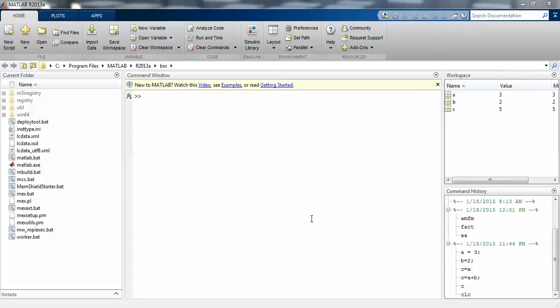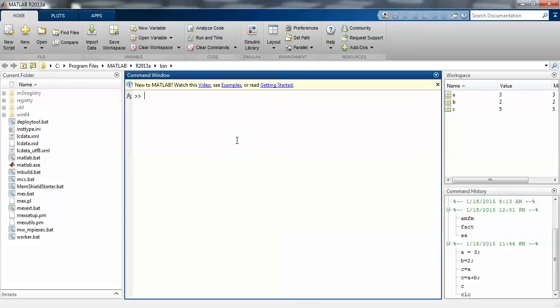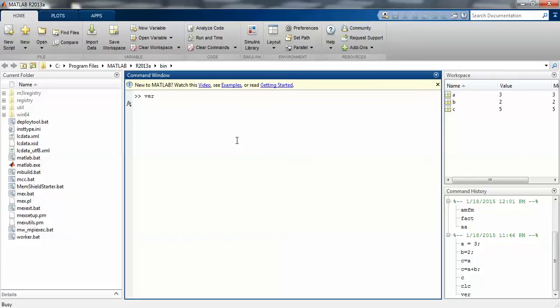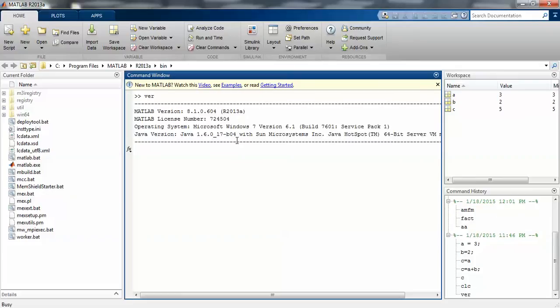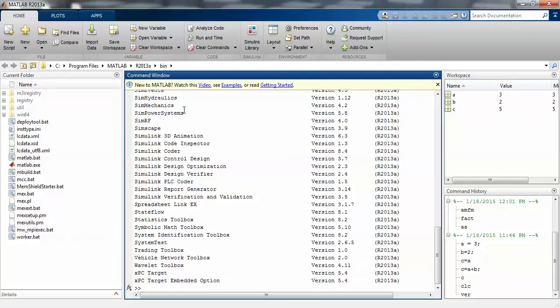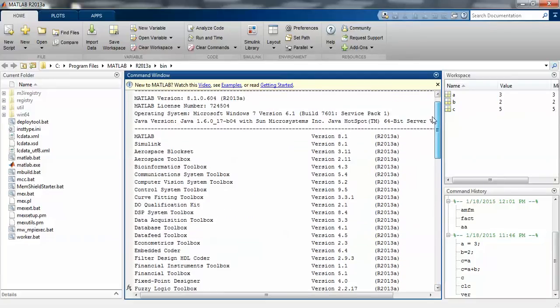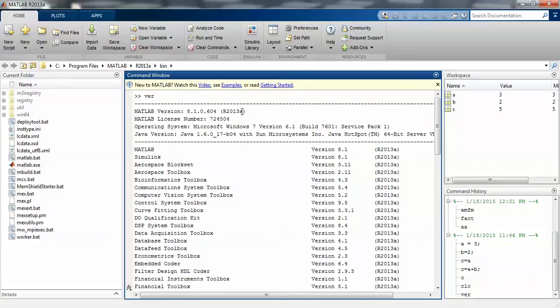Hello everyone, today I am teaching you how to use the command window in MATLAB software. I am using MATLAB 2013 version, version number 8.1.0, which is the R2013A version from 2013.